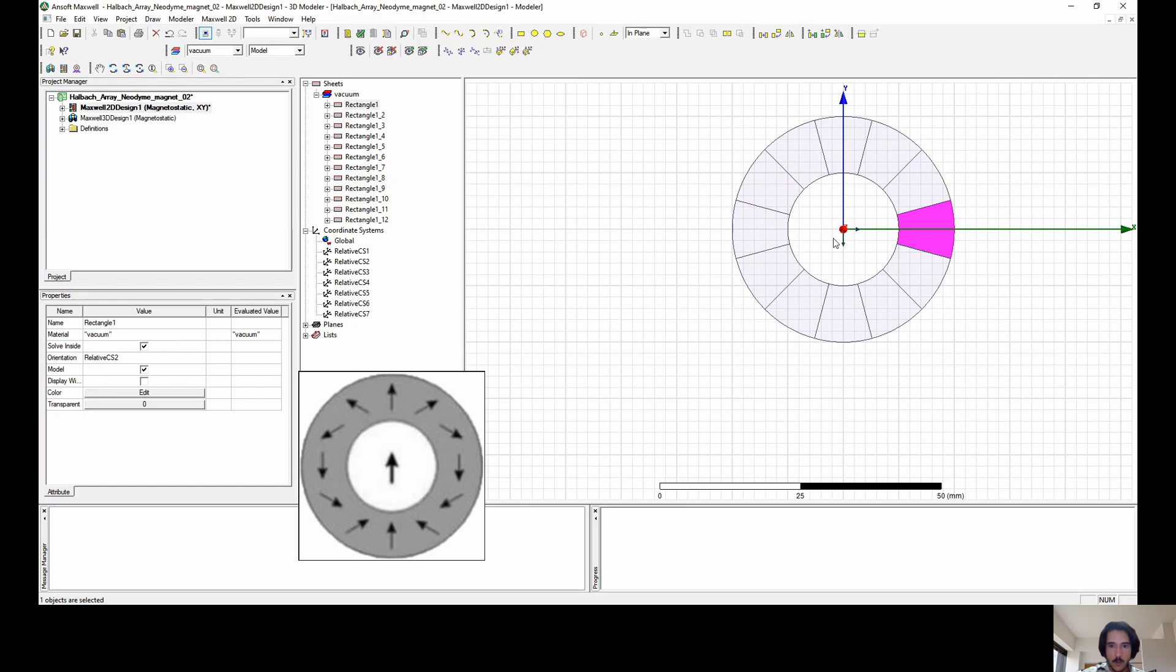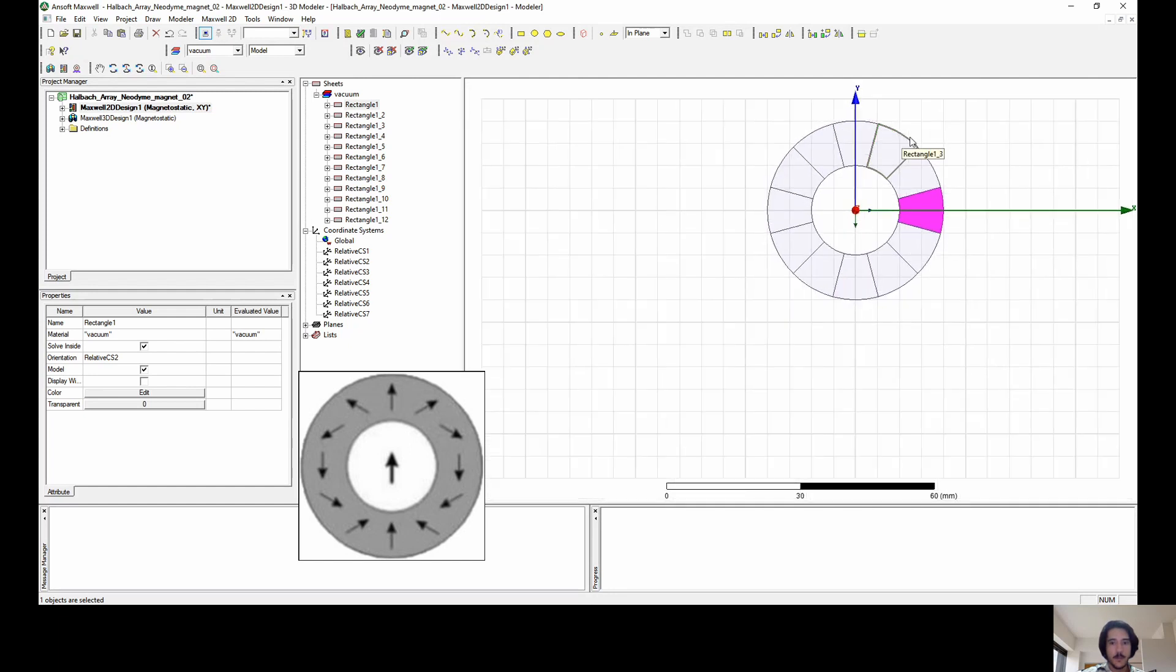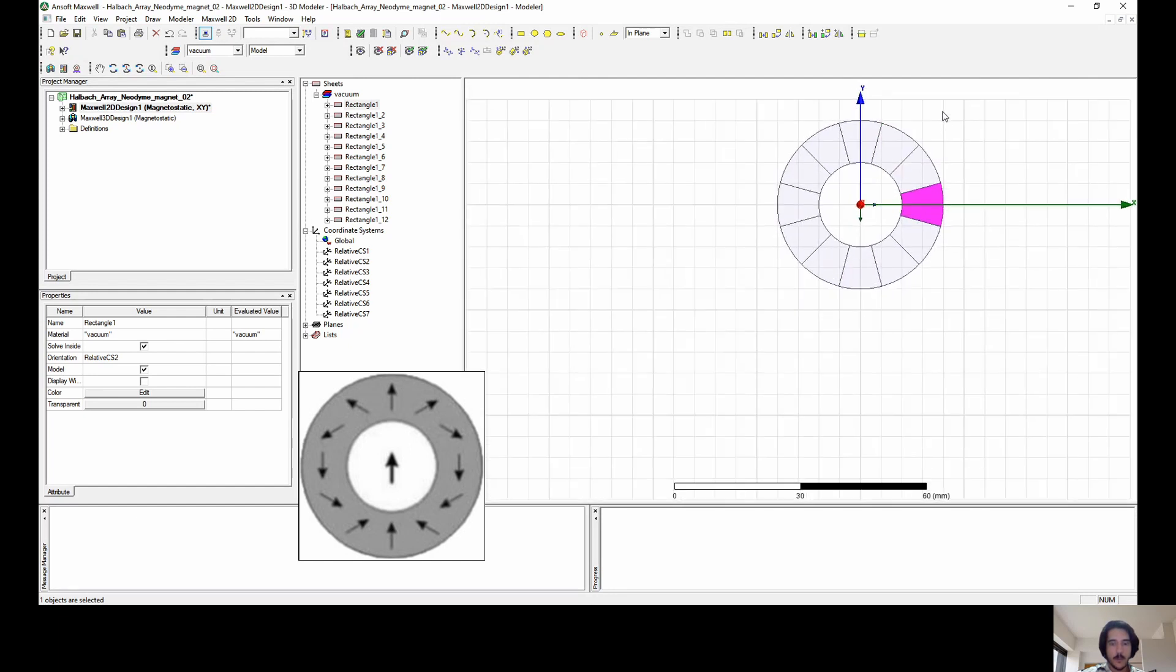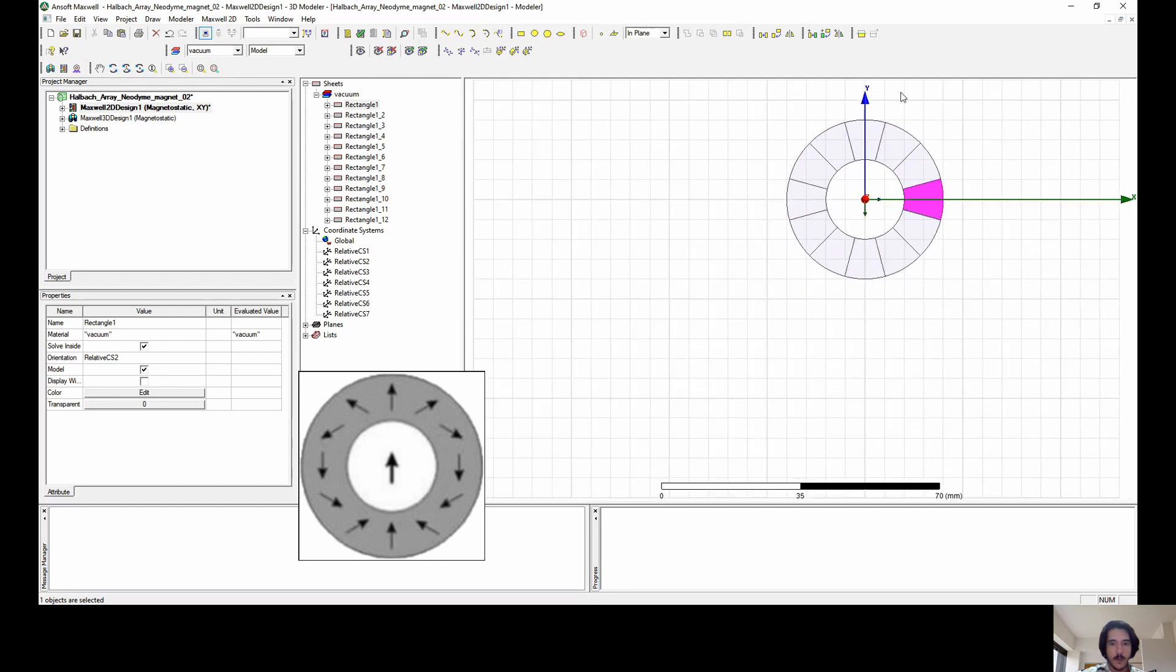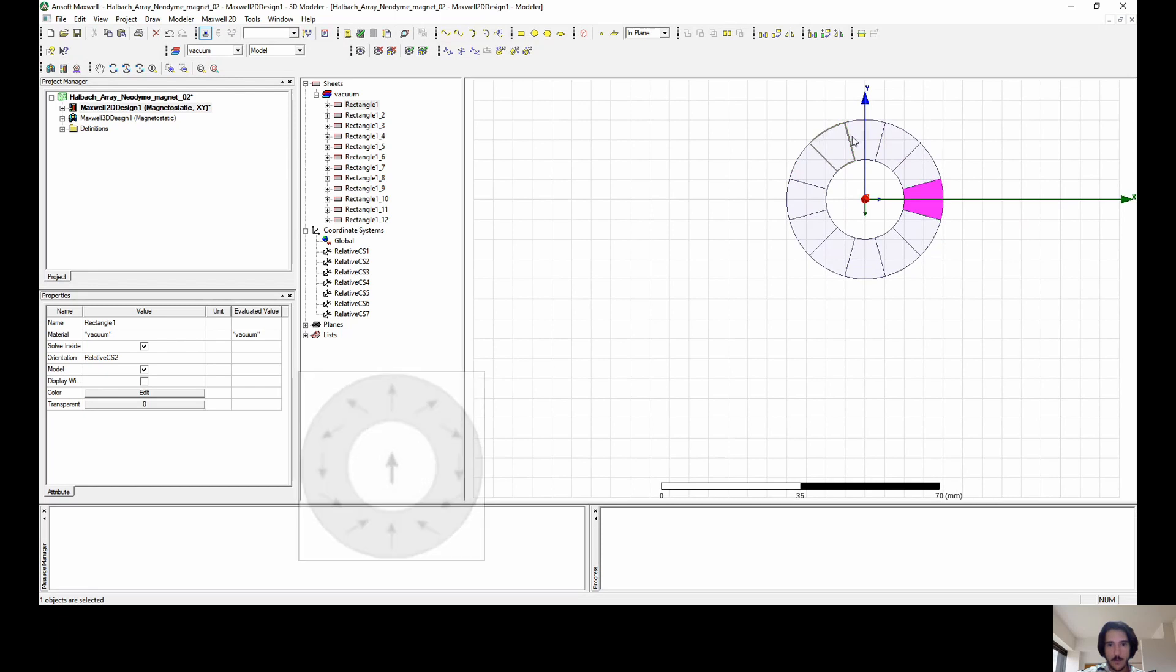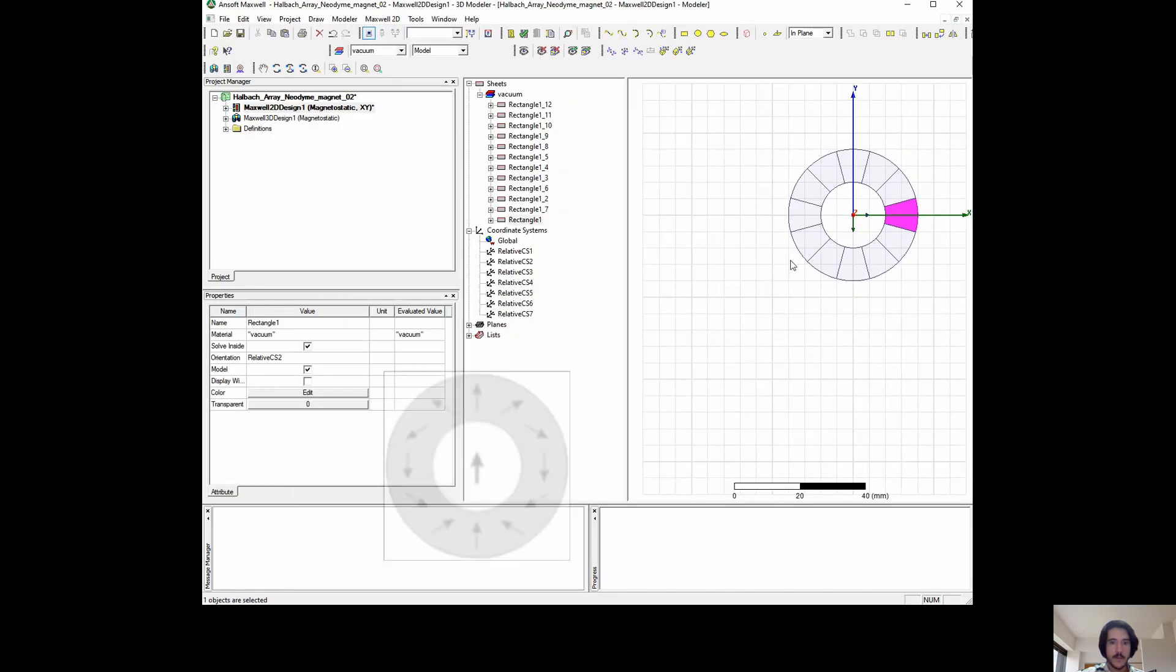We can see here the small coordinate system in the middle of it has the x direction going down. You might not be able to see the color of it, it should be green. This is the x direction. Then I'm going to follow up creating the other ones and quicken up the video again.